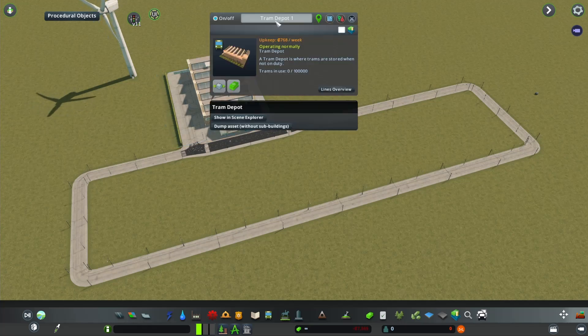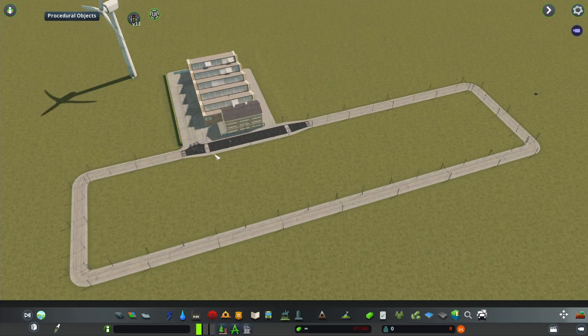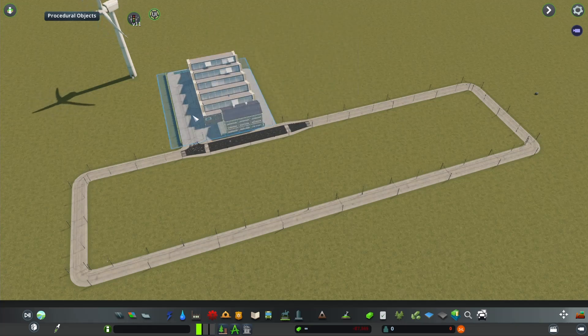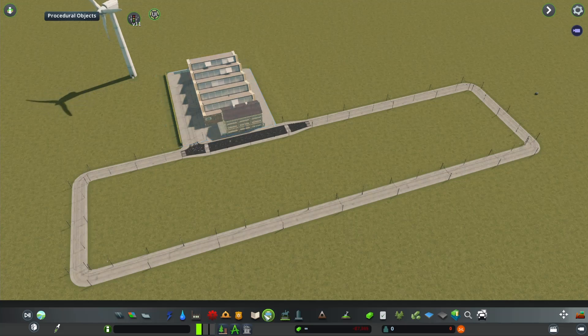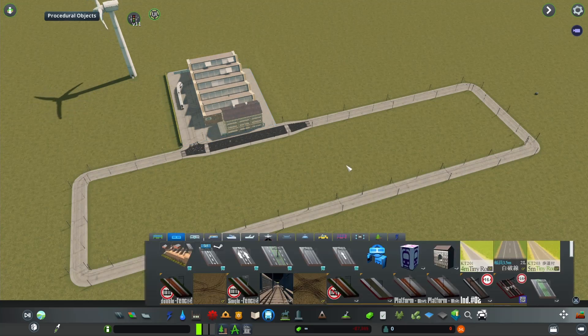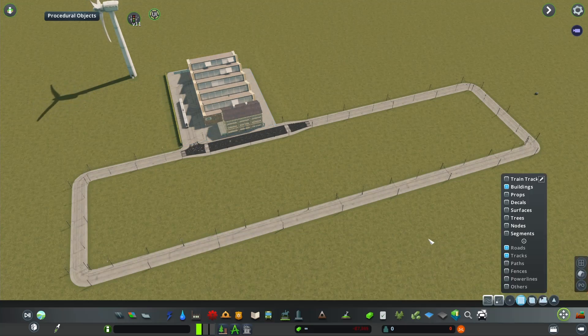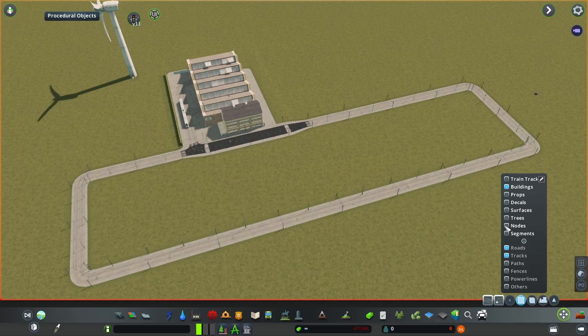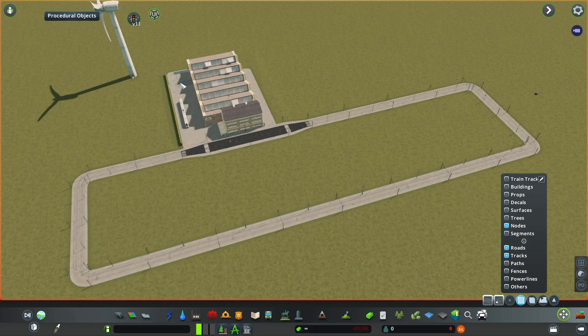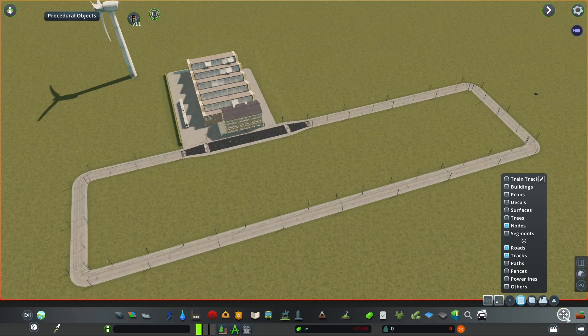So for trams I have this vanilla tram depot and by default we have the tracks going inside the building where the vehicles spawn from. Watch what happens if I'm going to take Move It and I'm just going to take the nodes and by holding Alt I'm going to delete the tracks from inside the depot.